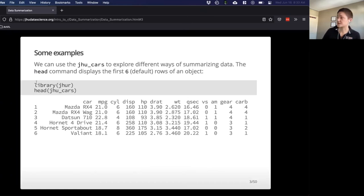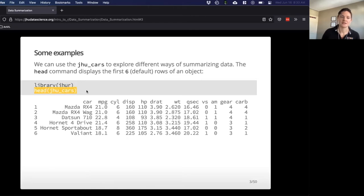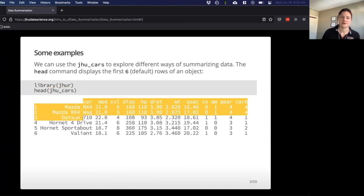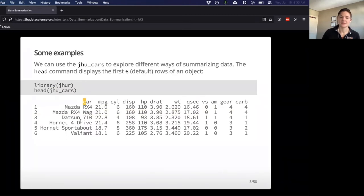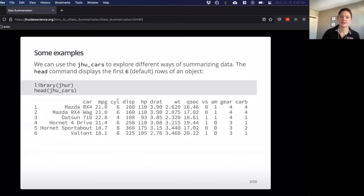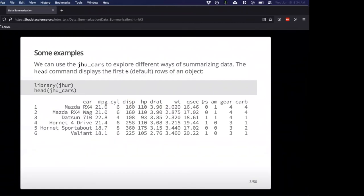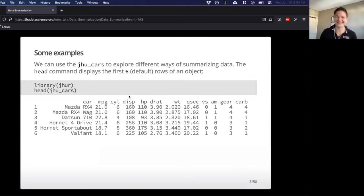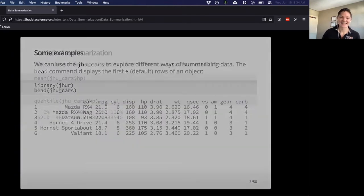Let's use some data sets just to get familiar with these functions. We'll go ahead and load in the JHUR library and use head to take a look at this dataset JHUCARS. You can see there are different types of cars here — that's text, descriptive data — but then we have lots of numeric data like miles per gallon, number of cylinders, horsepower, and some other stuff. So, statistical summarization: as a reminder, the dollar sign can help us refer to a specific column in a data frame or a tibble.